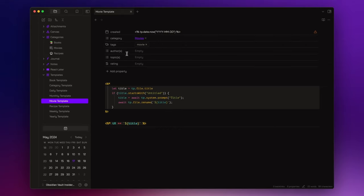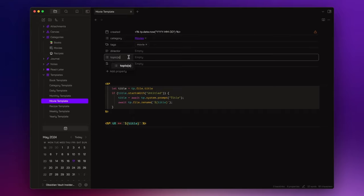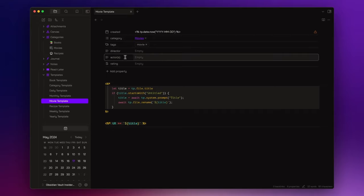Instead of authors, I can add a director field, an actors field, and use genres instead of topics.